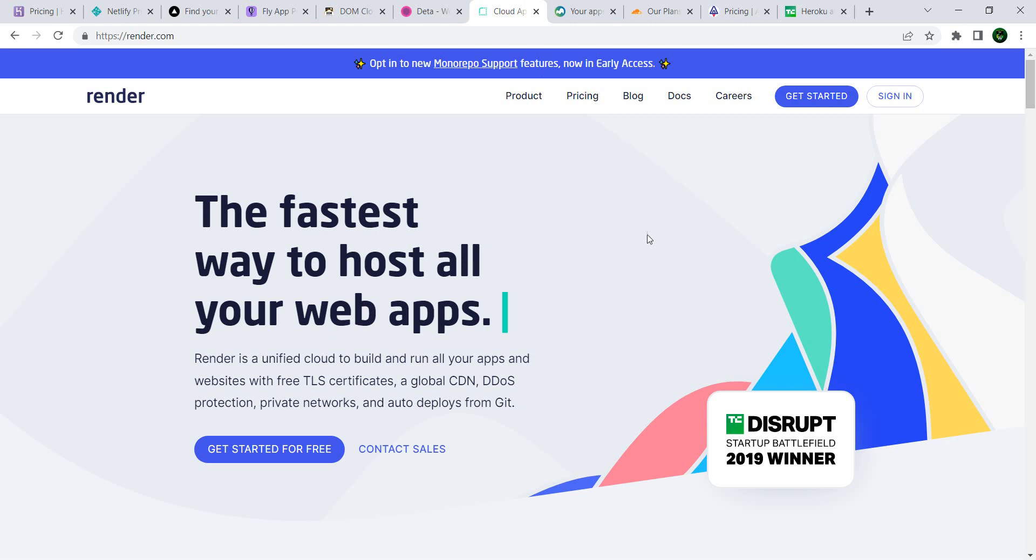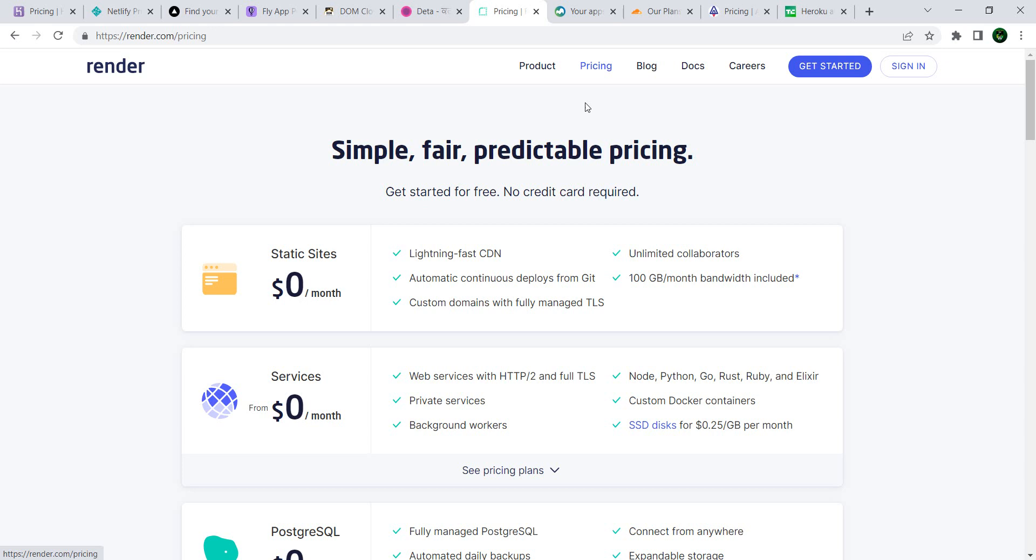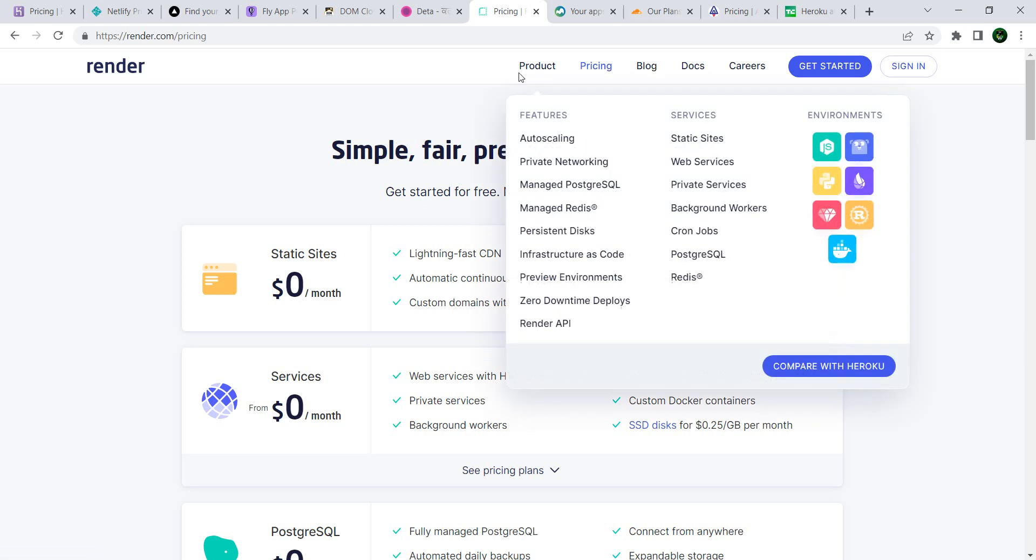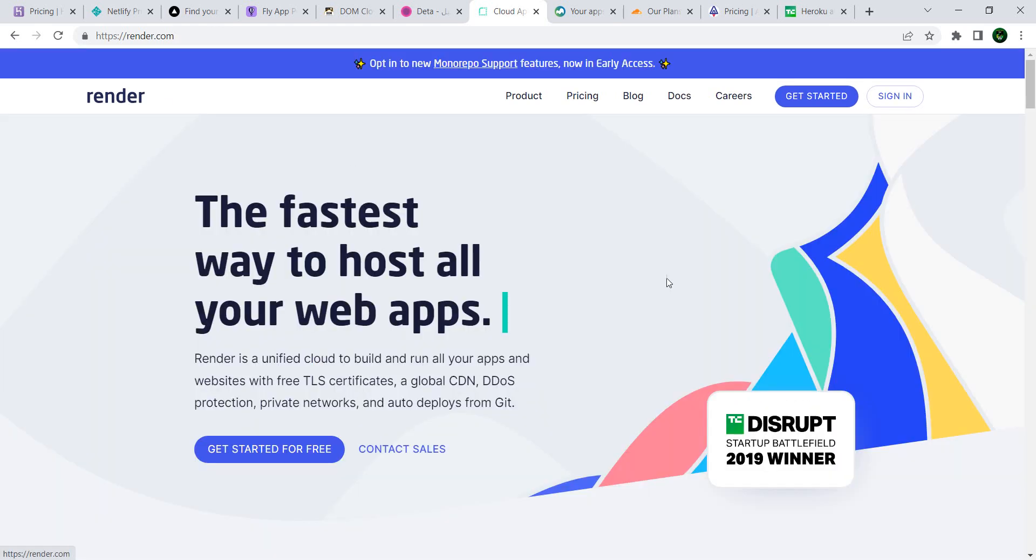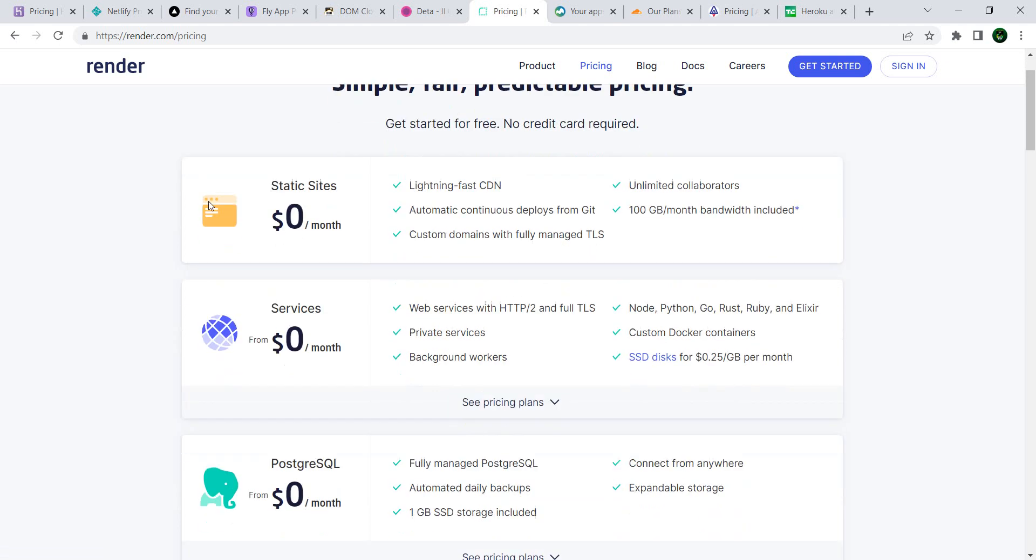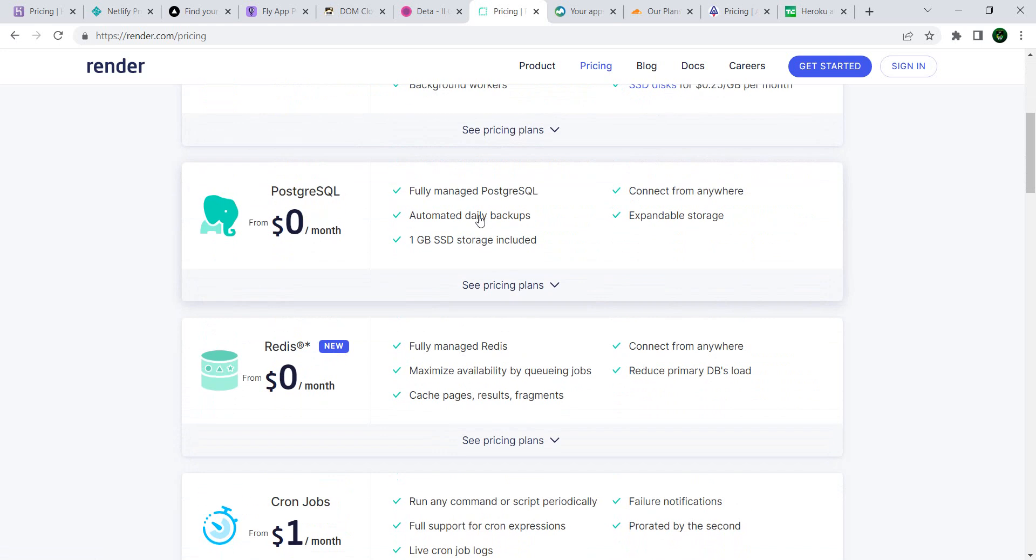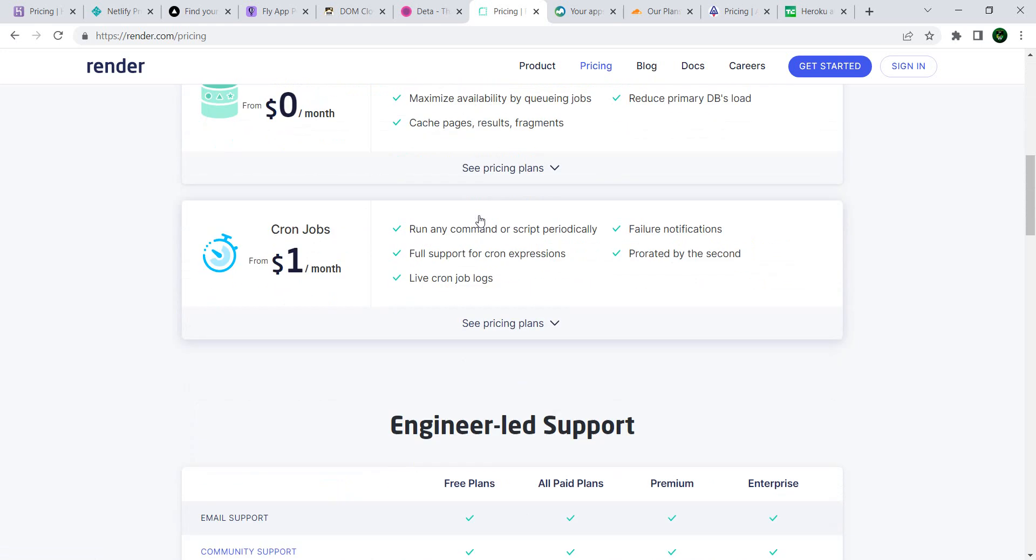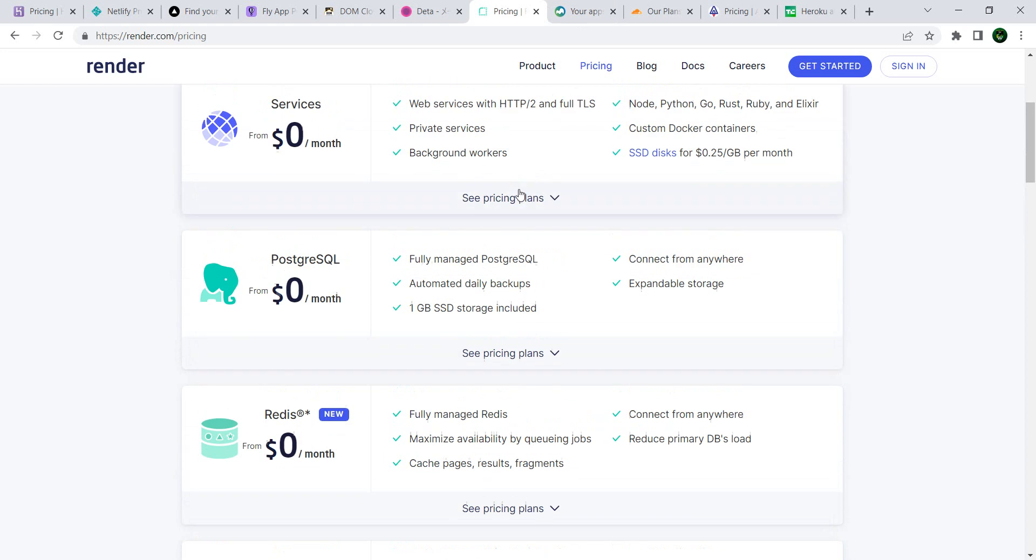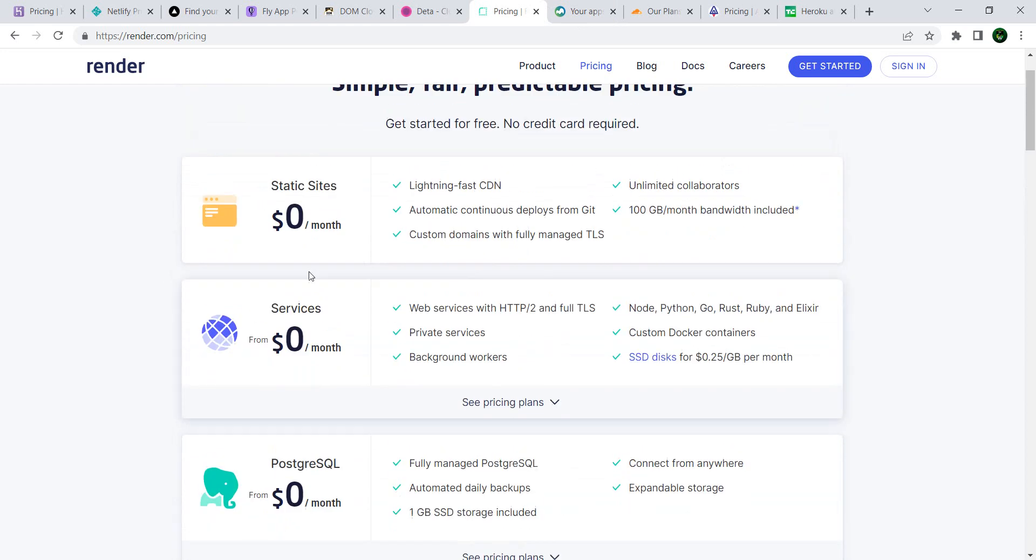The next one on the list is Render.com. You can host static websites on Render.com. You can host services, you have Postgres databases, and if you want to pay a little more for your cron jobs or if you cannot live without your cron jobs and you want to have them here rendered, you have to pay like one dollar starting from one dollar a month. But usually for most use cases you can still use the free tier.